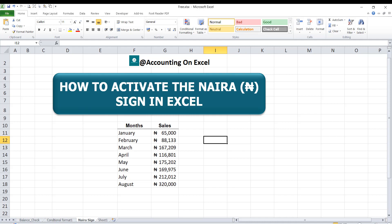That's how you go about activating the naira sign in Excel — you have to do it from your Control Panel, and it has an effect on all Microsoft Office applications. I believe this has added value to you. As you watch this video, please try it out so you can appreciate it more. Don't forget to subscribe to the YouTube channel by clicking on the subscribe button. I hope to see you in the next lesson. Bye for now.